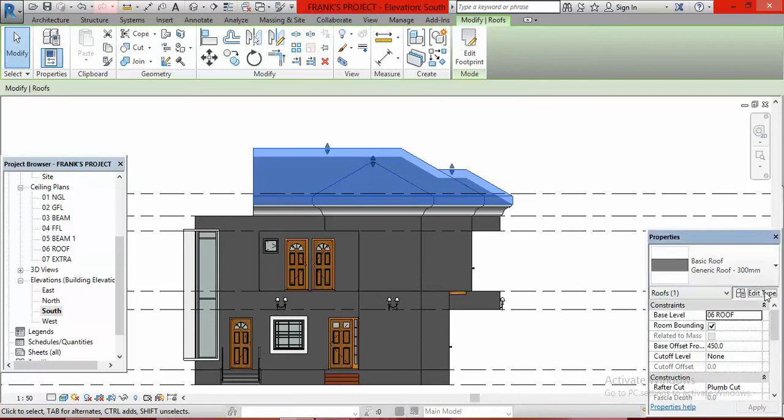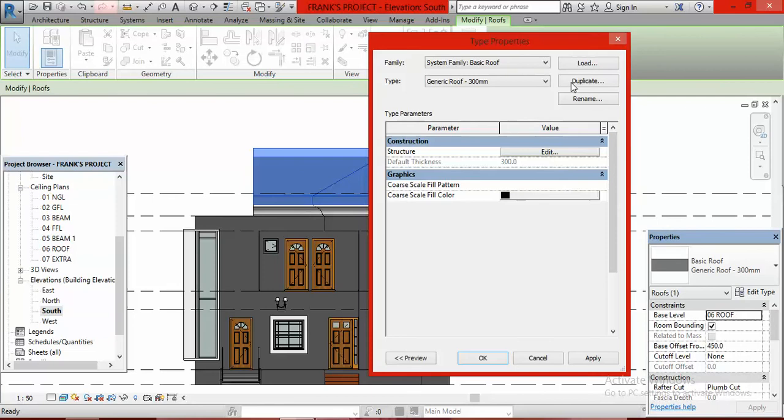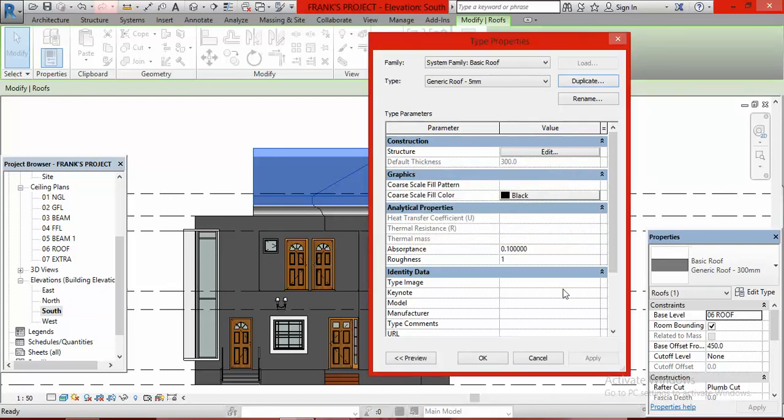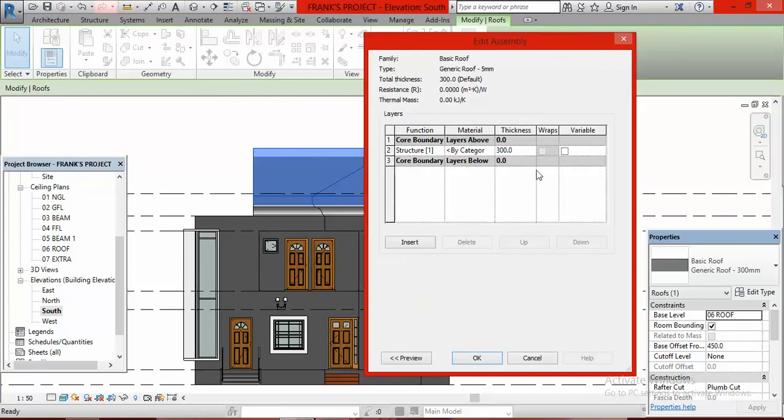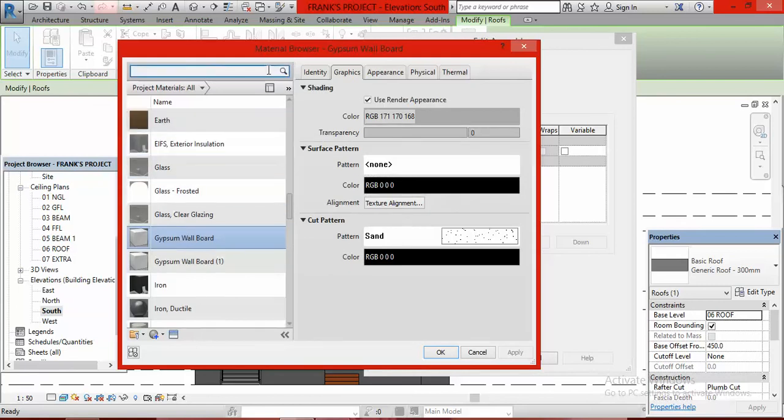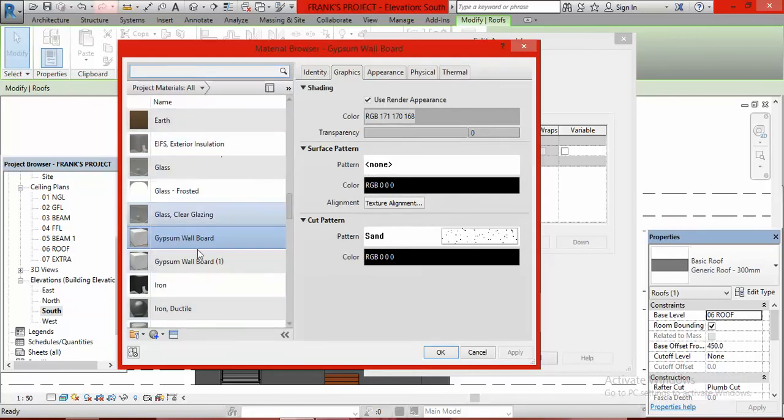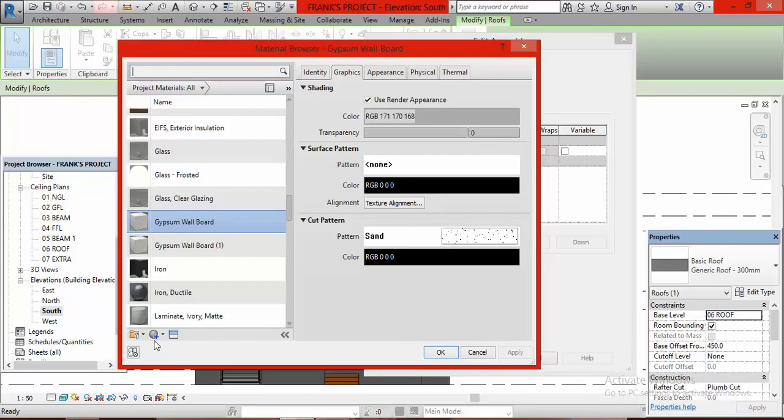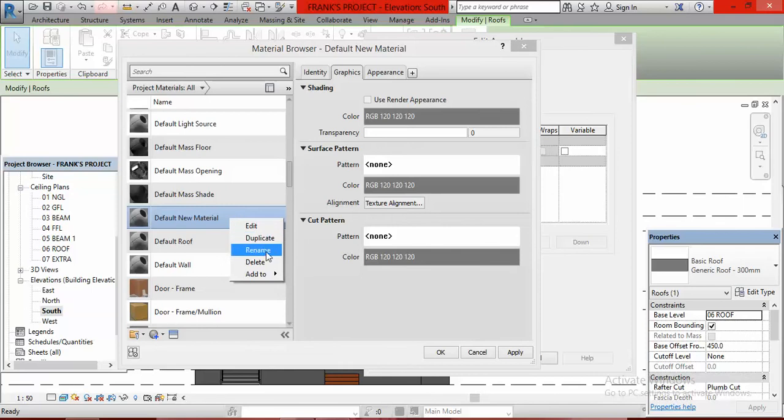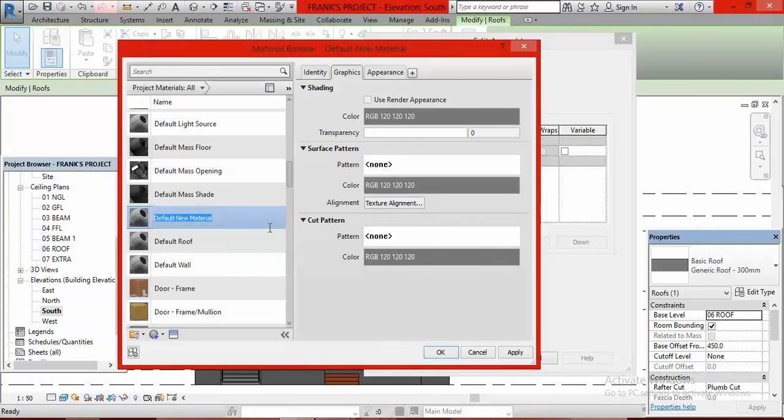Look at the type selector box, you'll see the thickness is 300 millimeters, which is too large. I click Edit Type, go to Duplicate, and make it 05. After clicking OK, I click Edit to add material to that roof.